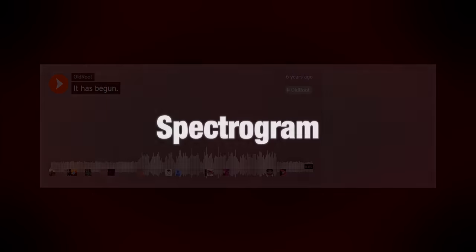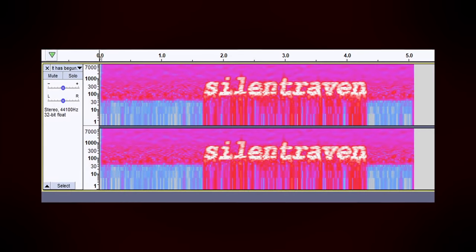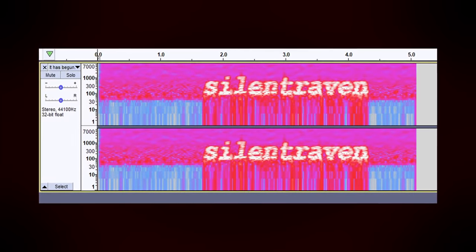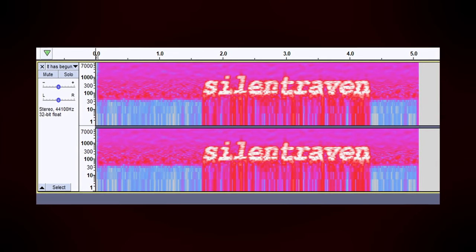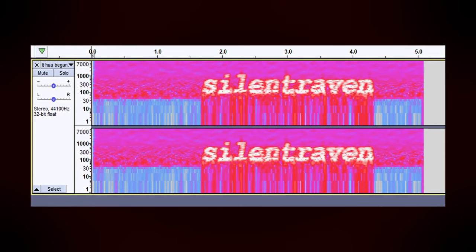Yet this audio file holds a secret. There's a tool called a spectrogram that allows us to view the frequencies of an audio file visually. The spectrogram is the key to solving It Has Begun. By putting the file into a spectrogram, we see text embedded within: Silent Raven.